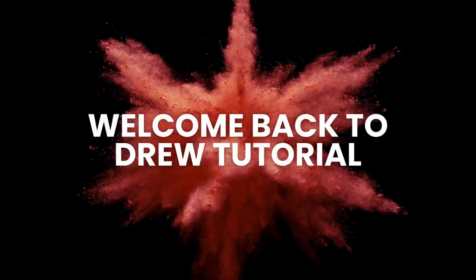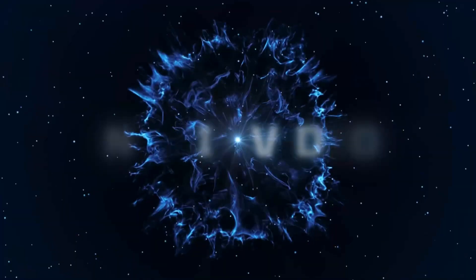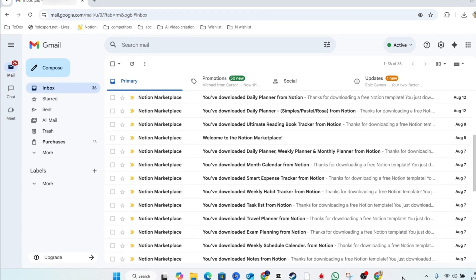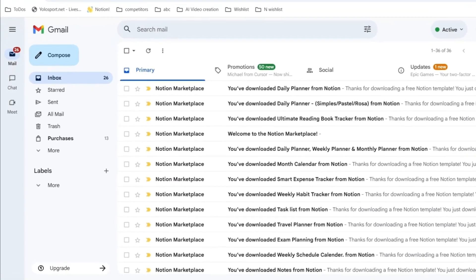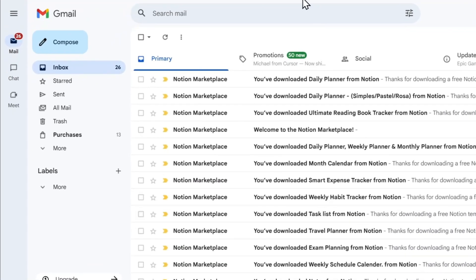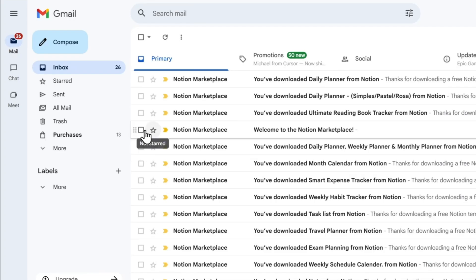Hello guys, Andrew here. Welcome back to the tutorial. In this video, I'm going to show you how to recover permanently deleted emails from Gmail. As you can see here, I'm in my Gmail.